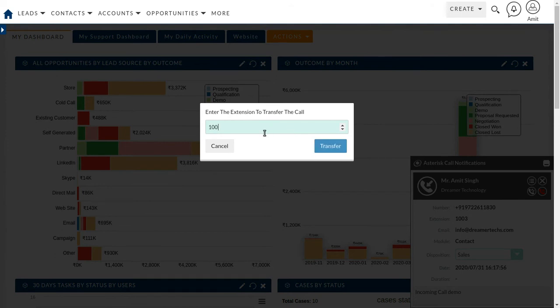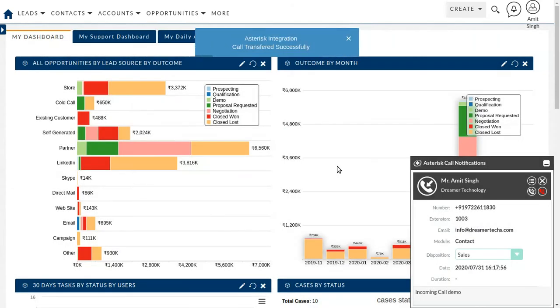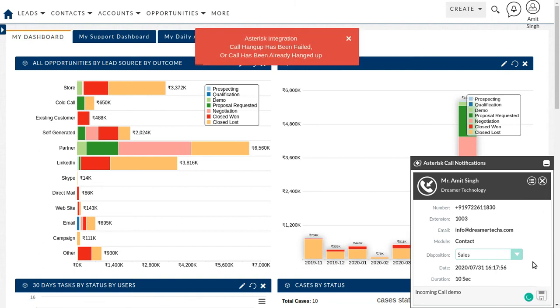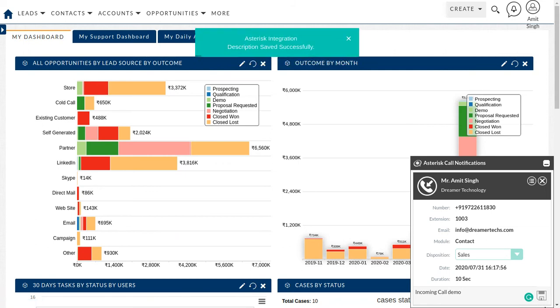So this call get transferred to the extension. You can see the call transfers successfully message here. After disconnect call, you just save this.